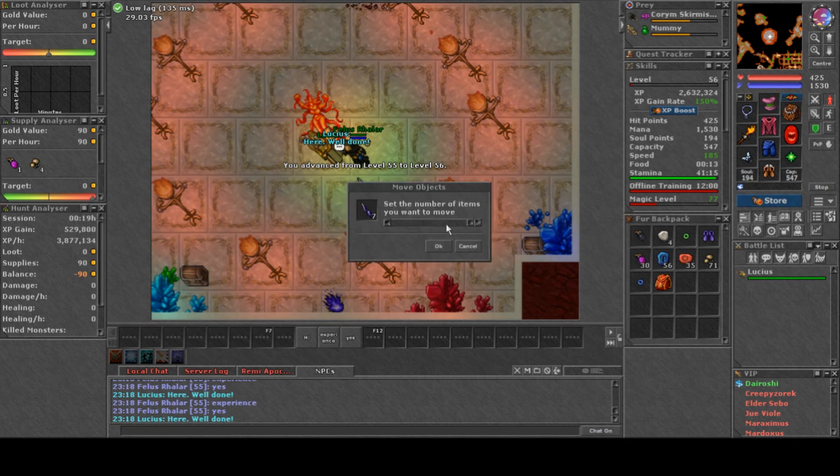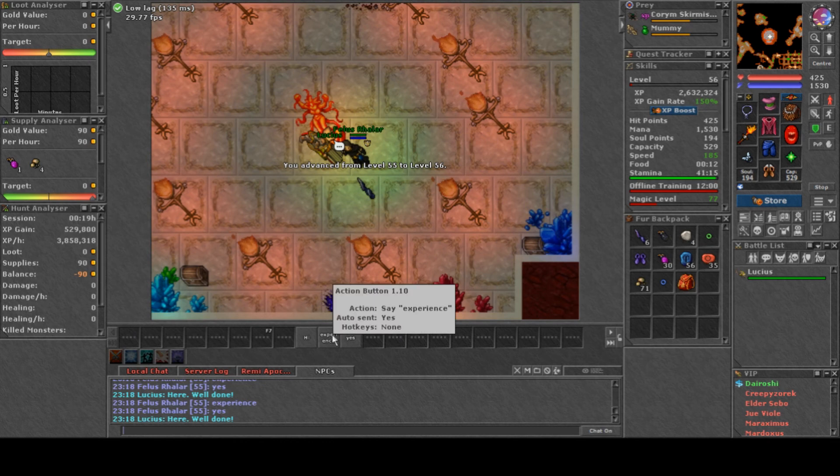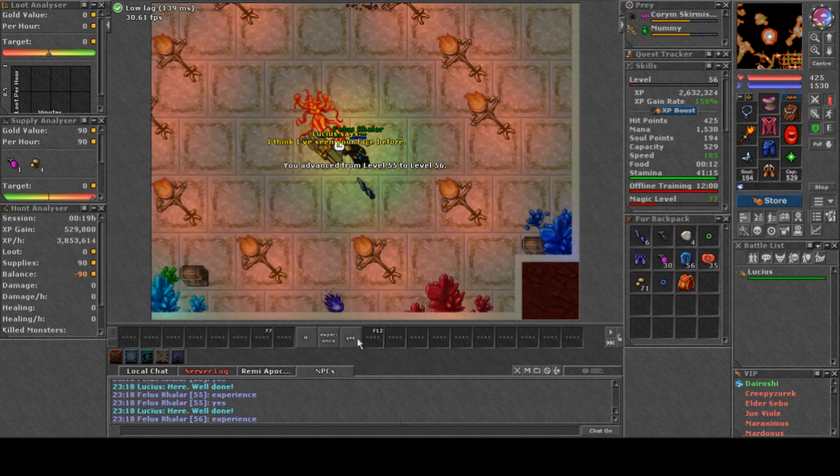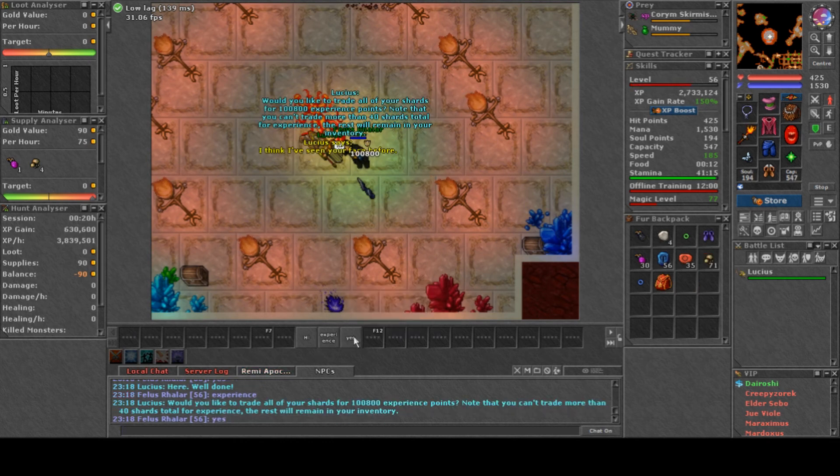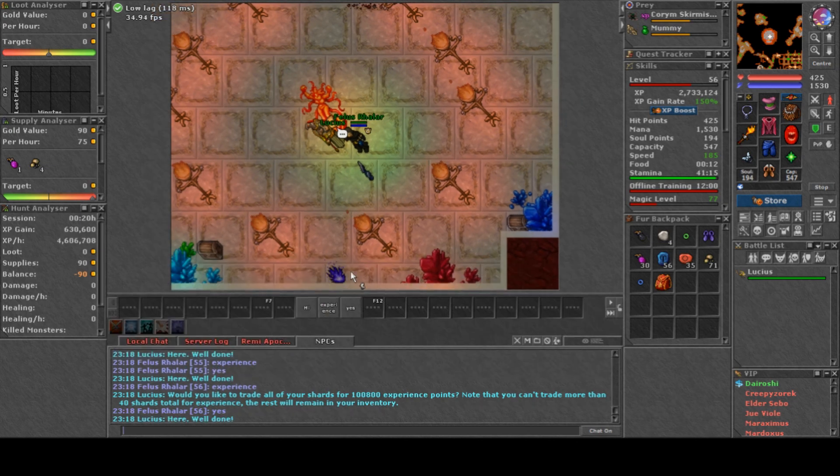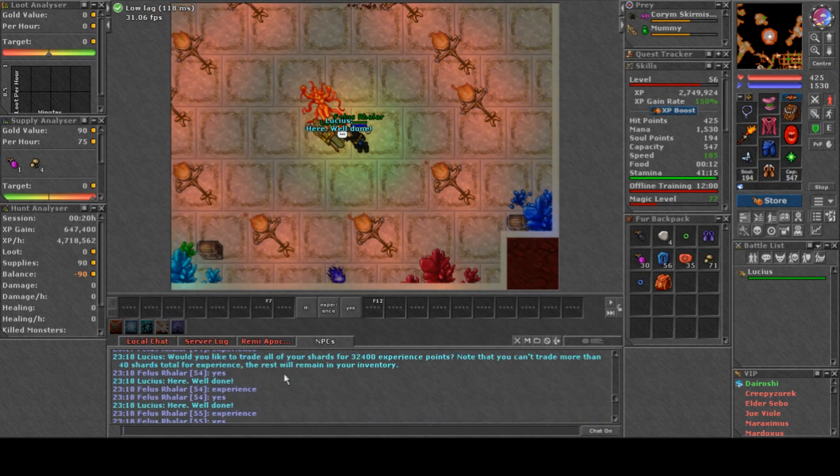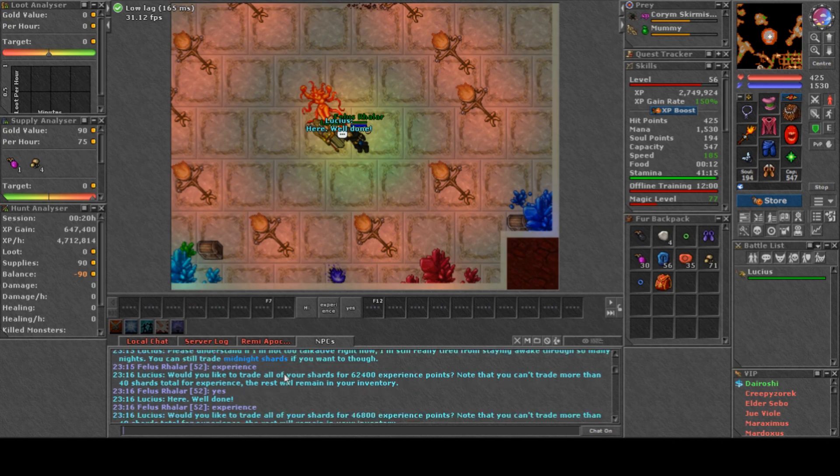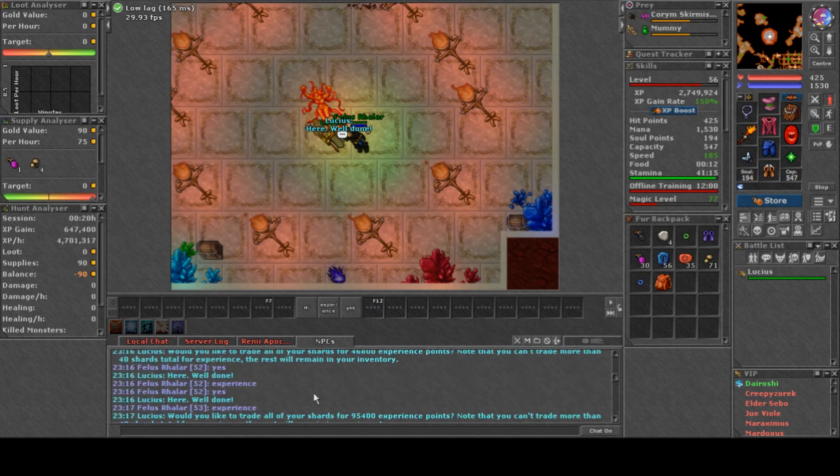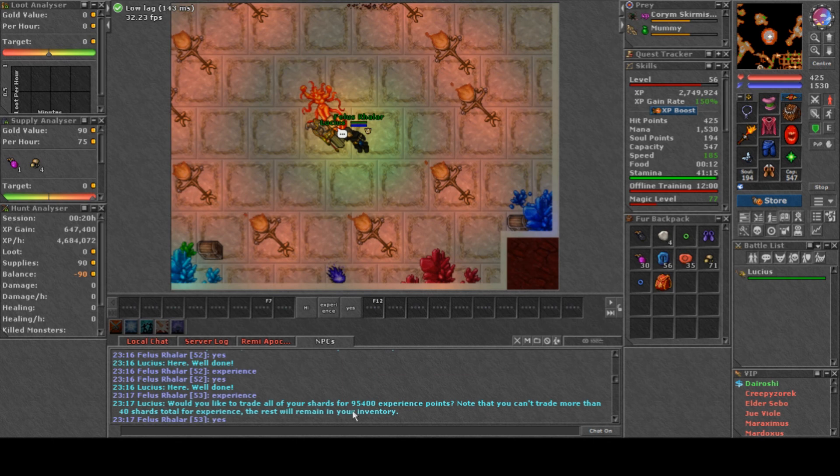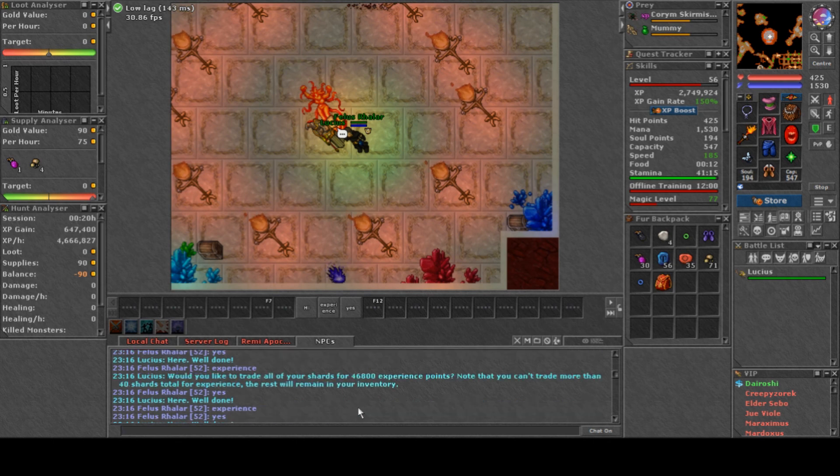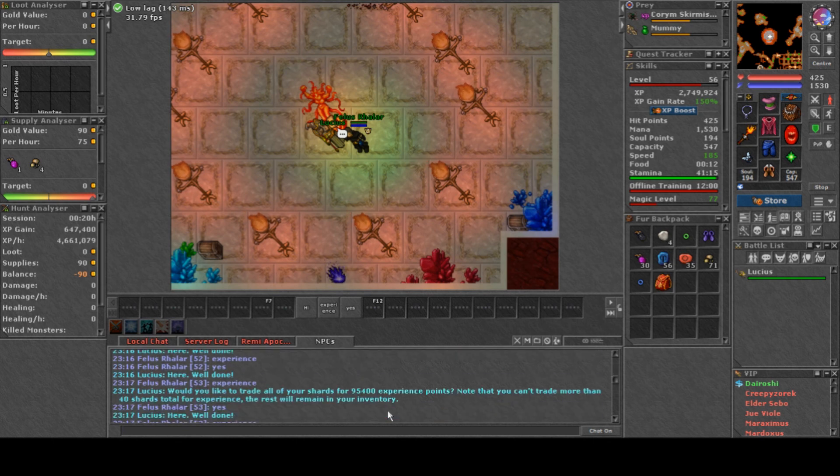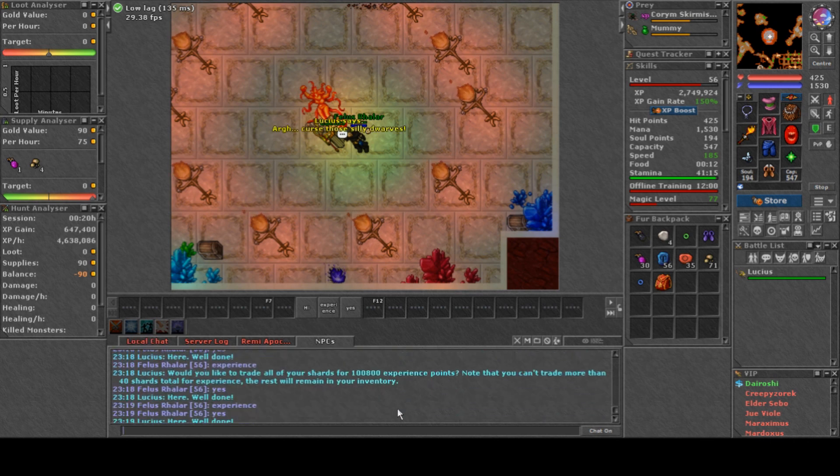Maybe you already noticed that I'm getting more and more experience. The difference between the first level that I got here and the last one with each shard is around 5k. So yeah, something like that.